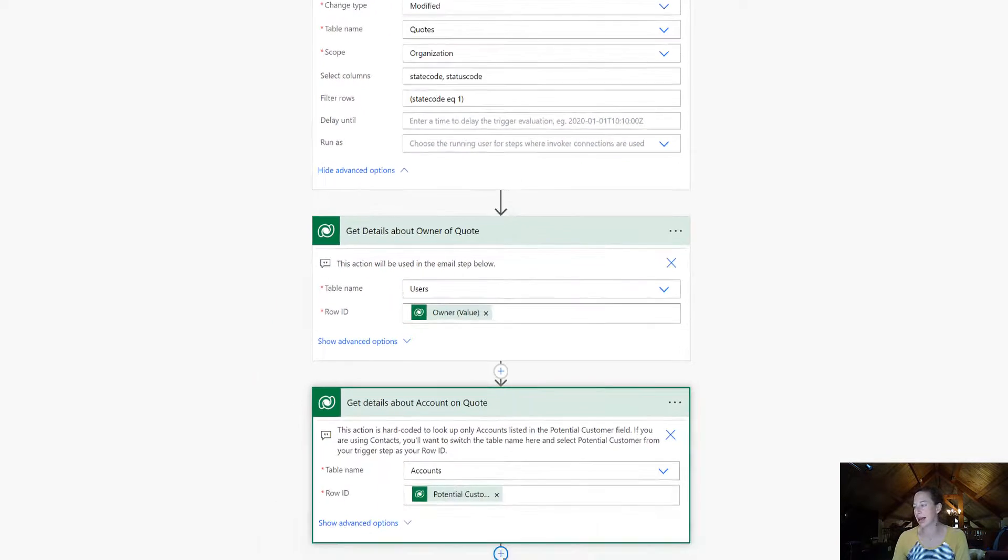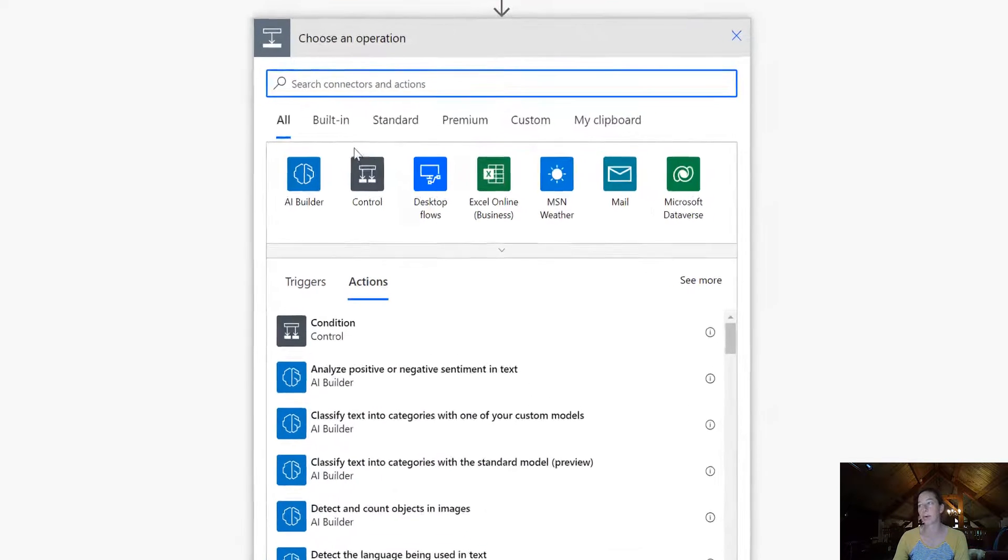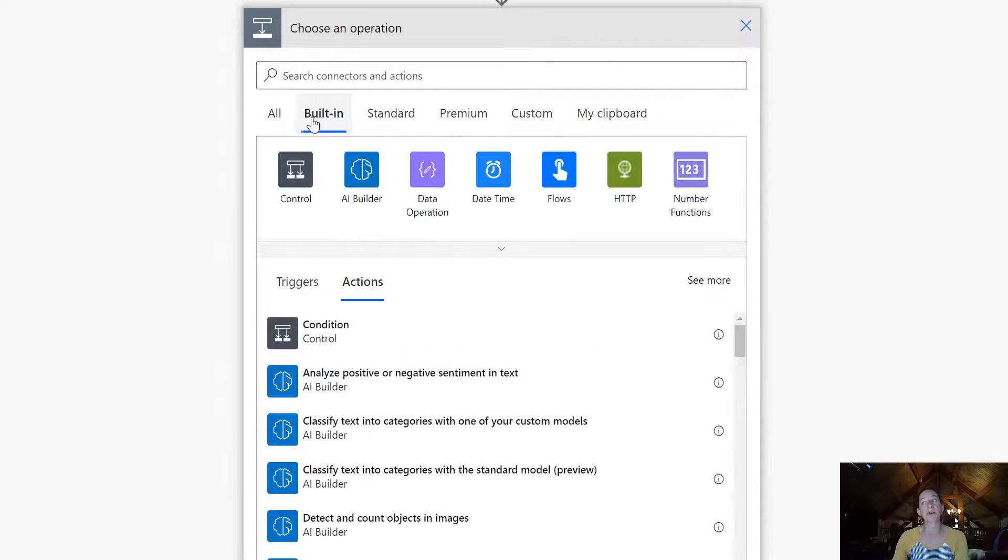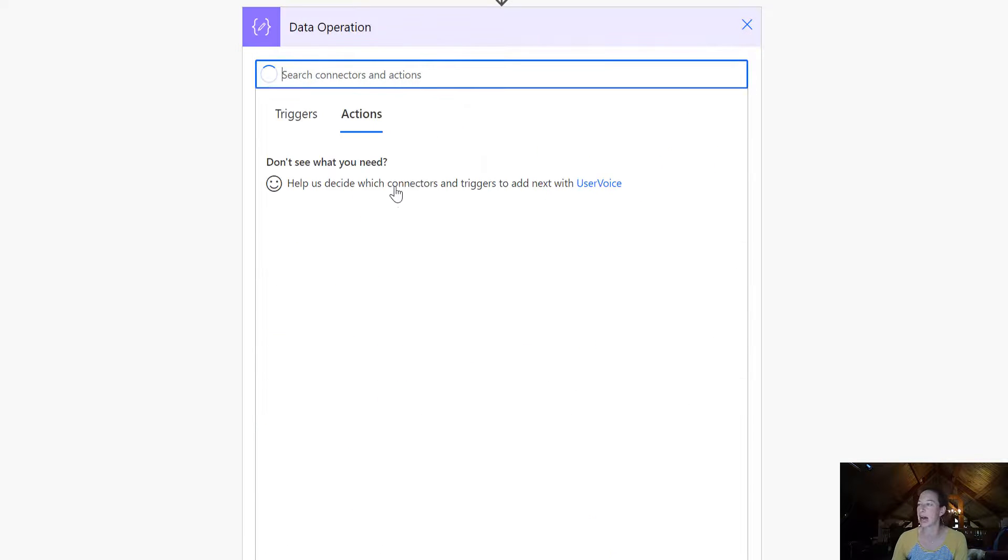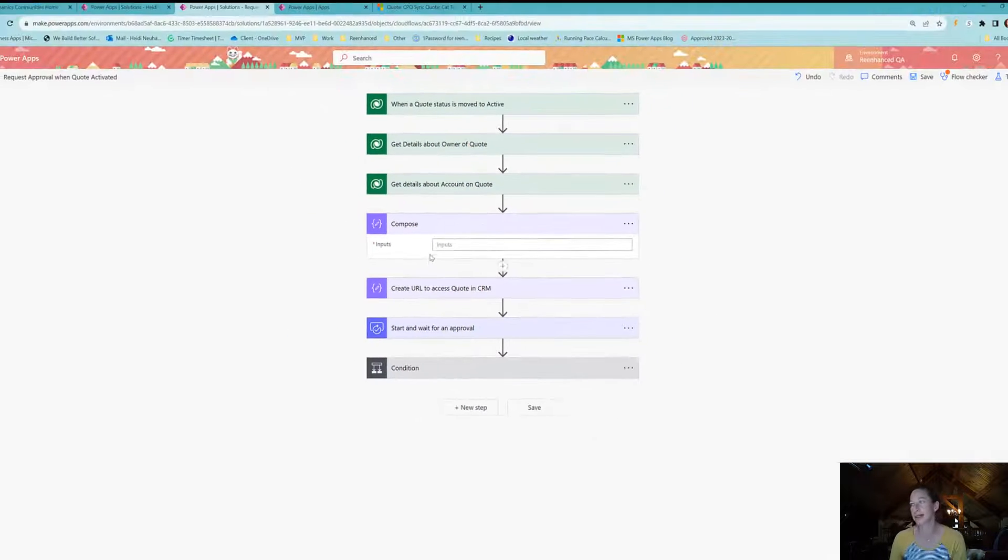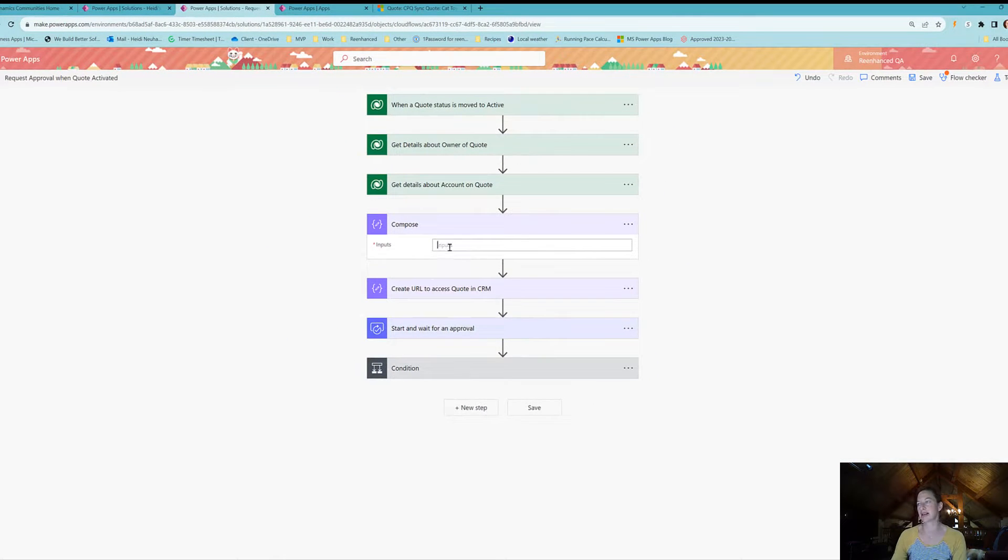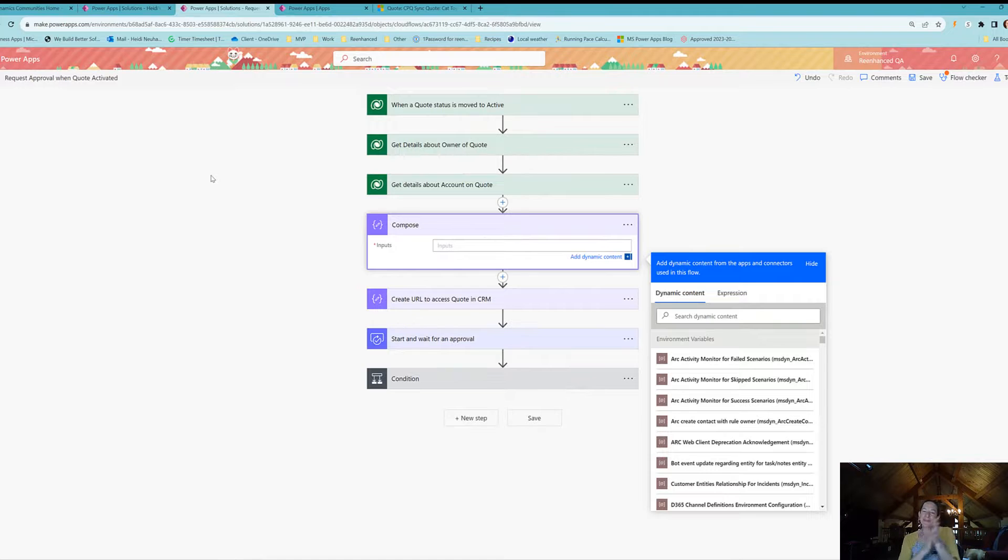I'm going to add an action here. What we're looking for is one of our built-in connectors—data operation. We're going to pick compose in our action, and for our inputs, this is where we're going to get a little fun.